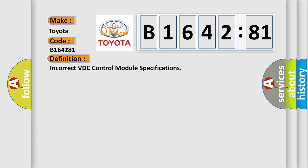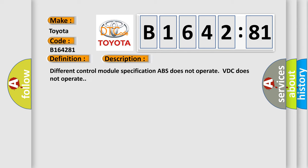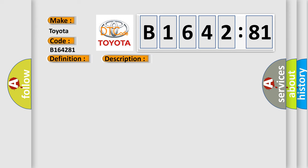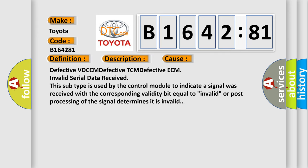The basic definition is incorrect VDC control module specifications. And now this is a short description of this DTC code. Different control module specification ABS does not operate VDC does not operate.